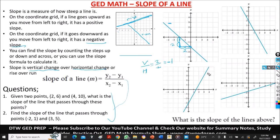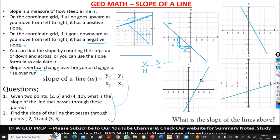Now let's look at this next line. Is the slope of this line going to be positive or negative? It's going to be positive. Why? Because from your left to your right, it went upwards, so the slope of this line will be positive.